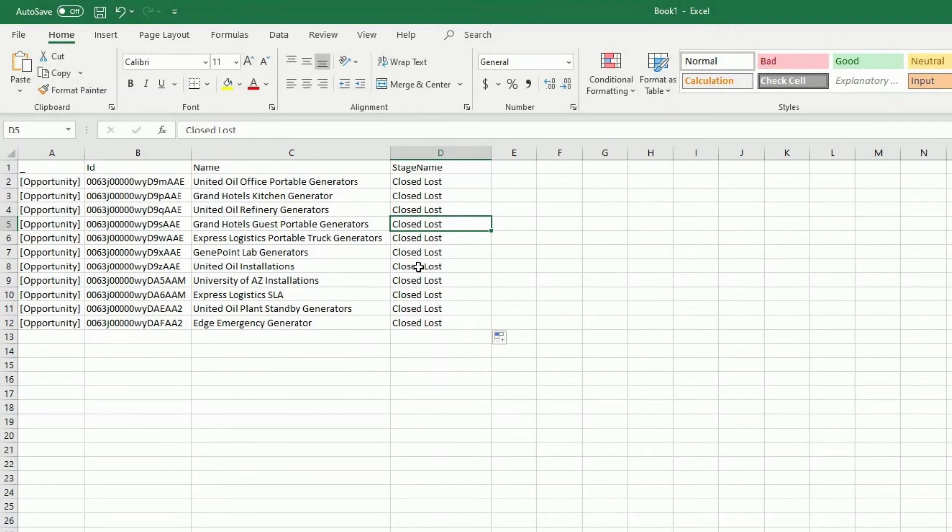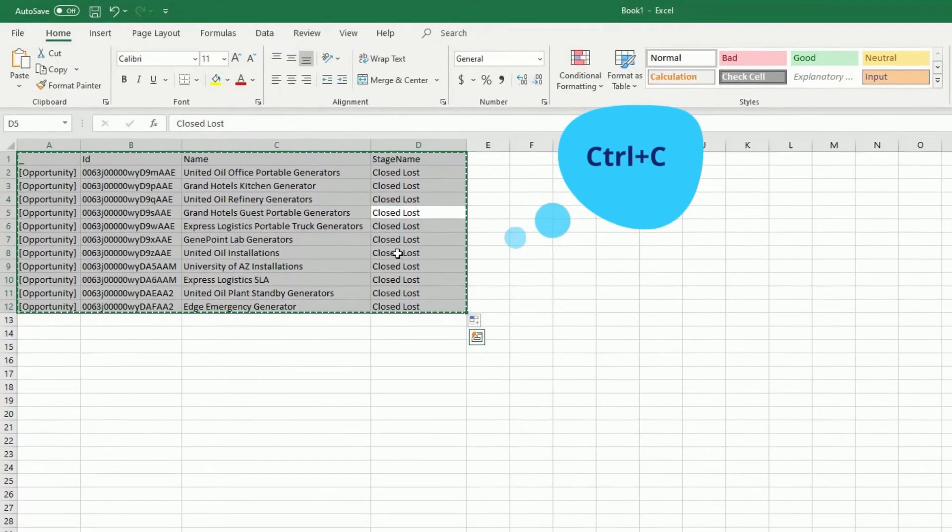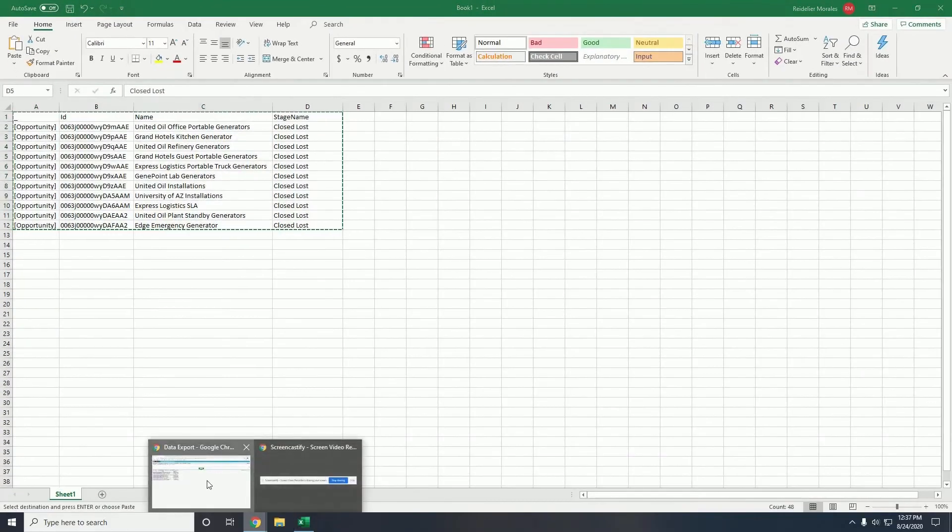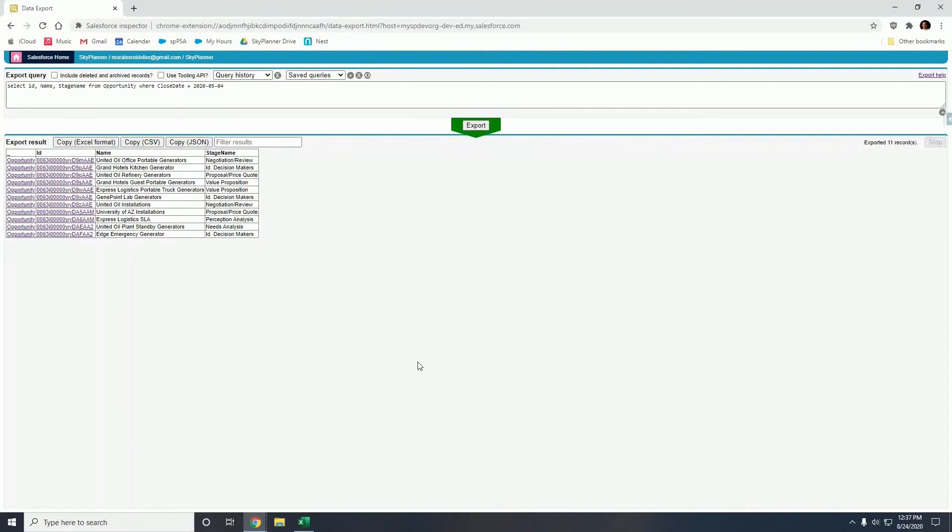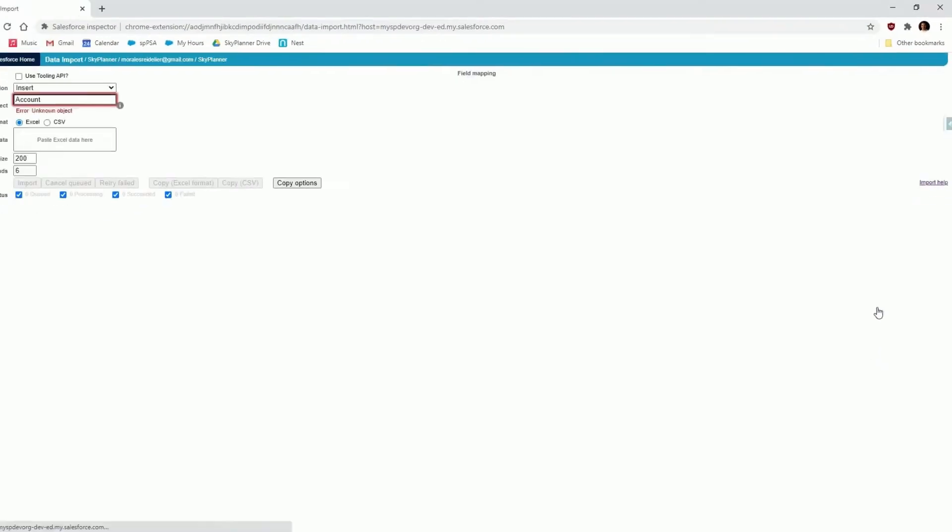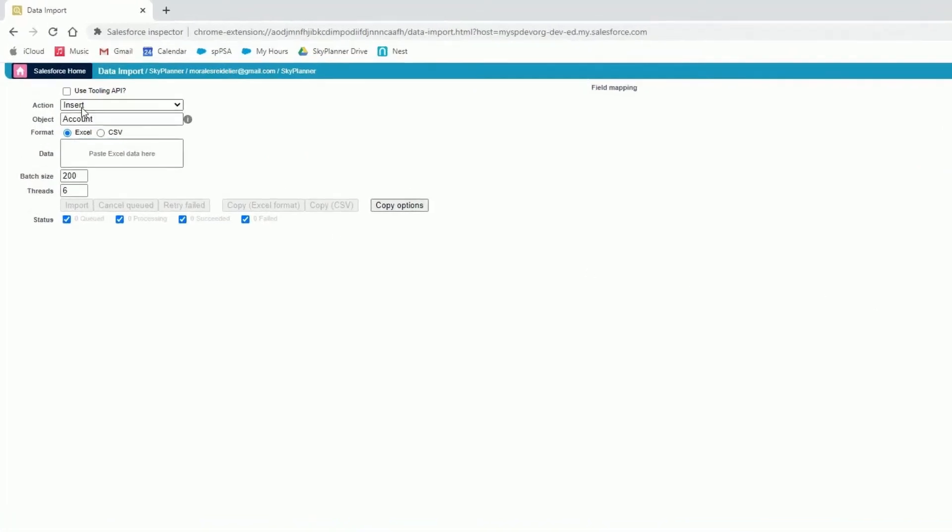And now I want to import this data back into Salesforce. The way it is done is very simple. All I have to do is copy this exact same data in Excel, go back into Chrome, open Salesforce Inspector, and go into data import.